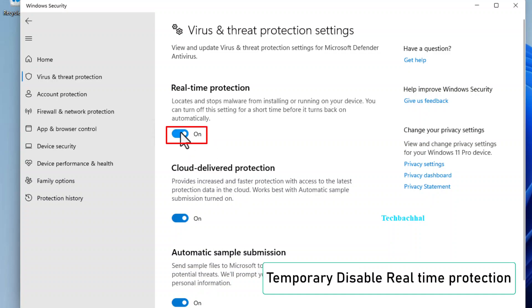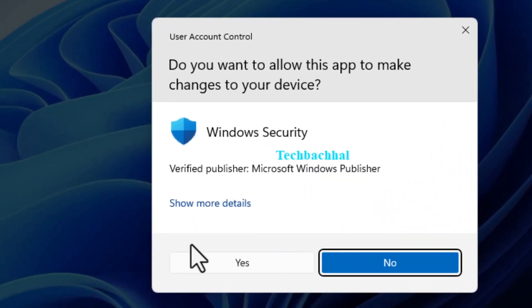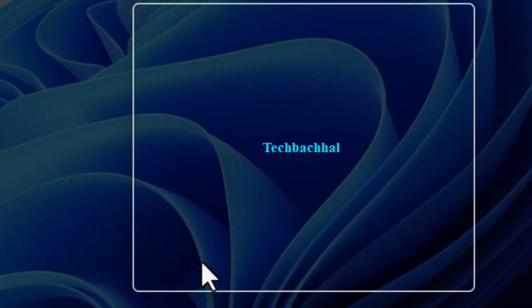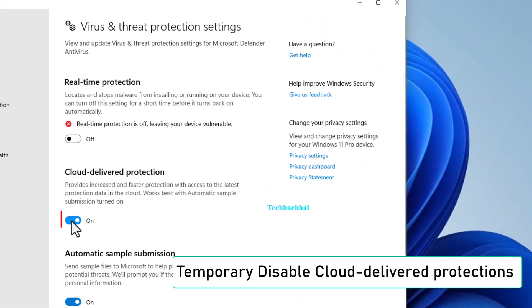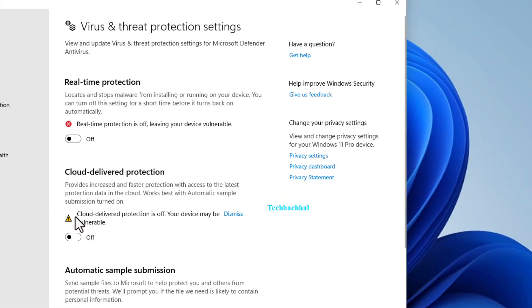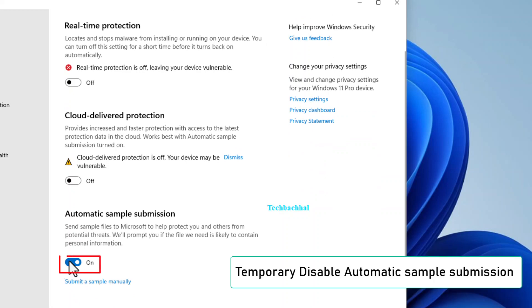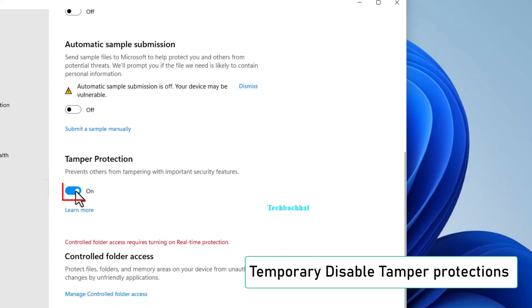Here, you'll want to temporarily disable real-time protection, cloud-delivered protection, automatic sample submission, and tamper protection. Remember, these actions are temporary and should be re-enabled after troubleshooting to keep your PC secure.